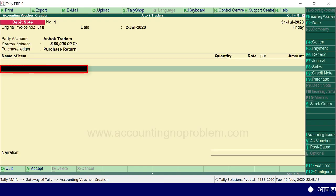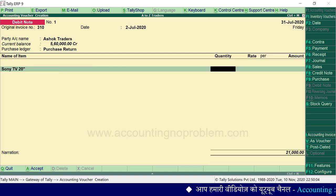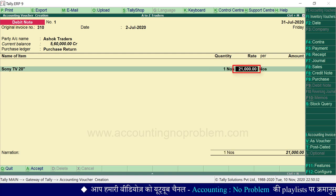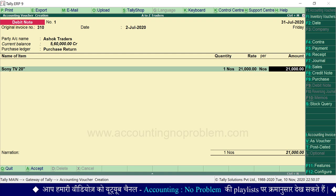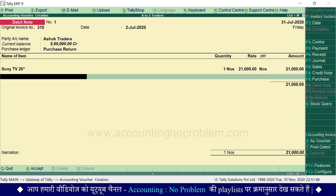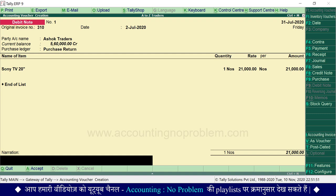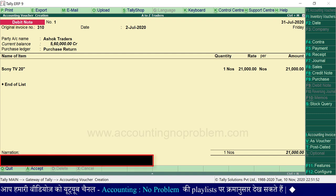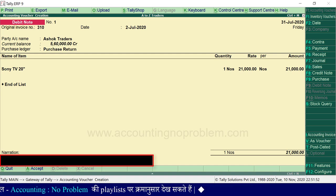Name of Item में वो item select करेंगे जो वापस किया जा रहा है। यहाँ उसकी quantity टाइप करेंगे और यहाँ उसका rate टाइप करेंगे। यदि एक से ज्यादा items वापस कर रहे हैं तो इसी तरह उन्हें भी यहाँ ले लें और अंत में End of List select कर लें। इसके बाद narration में माल वापस करने का कारण टाइप करें, जिससे भविष्य में जरूरत होने पर पता चल सके कि आपने यह माल वापस क्यों किया था।